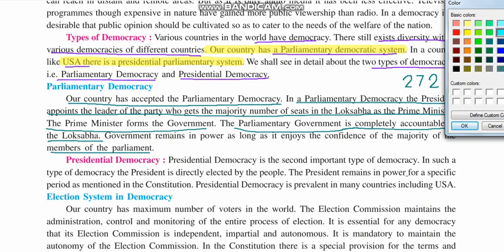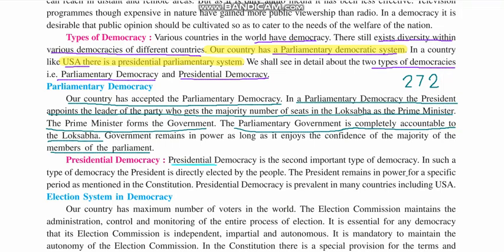Next is presidential democracy, the second important democracy in the world. In presidential democracy, the president is directly elected by the people. In our case, the president is not elected by the people but is voted by the members of parliament and other legislative bodies. While in America, the president is directly elected by the people. The president remains in power for a specific period as mentioned in the constitution. Presidential democracy is prevalent in many countries including USA.